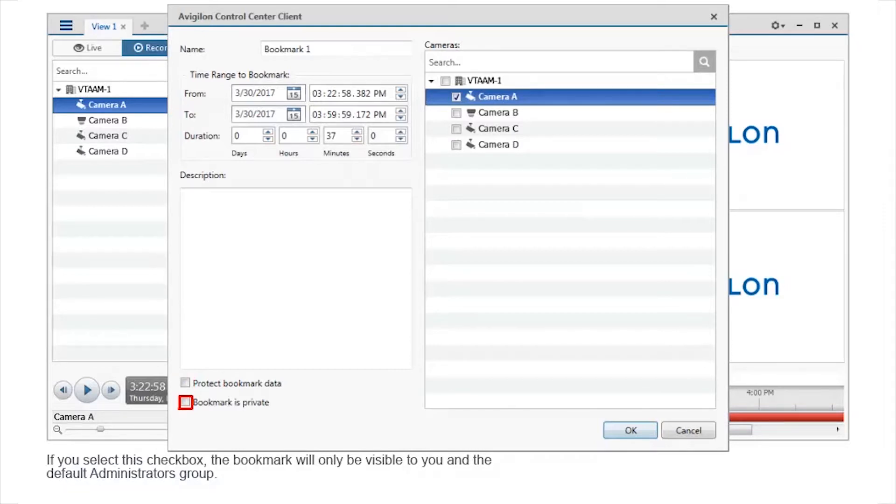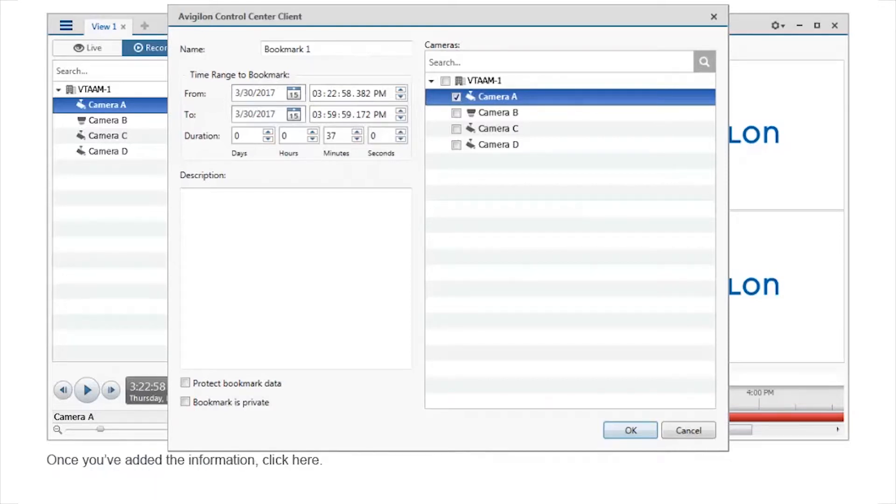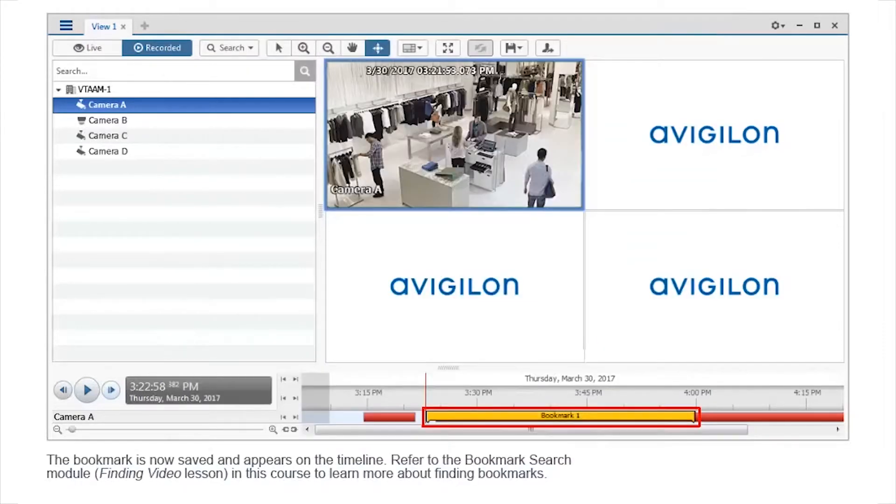If you select this checkbox, the bookmark will only be visible to you and the default Administrators group. Once you've added the information, click here. The bookmark is now saved and appears on the timeline.